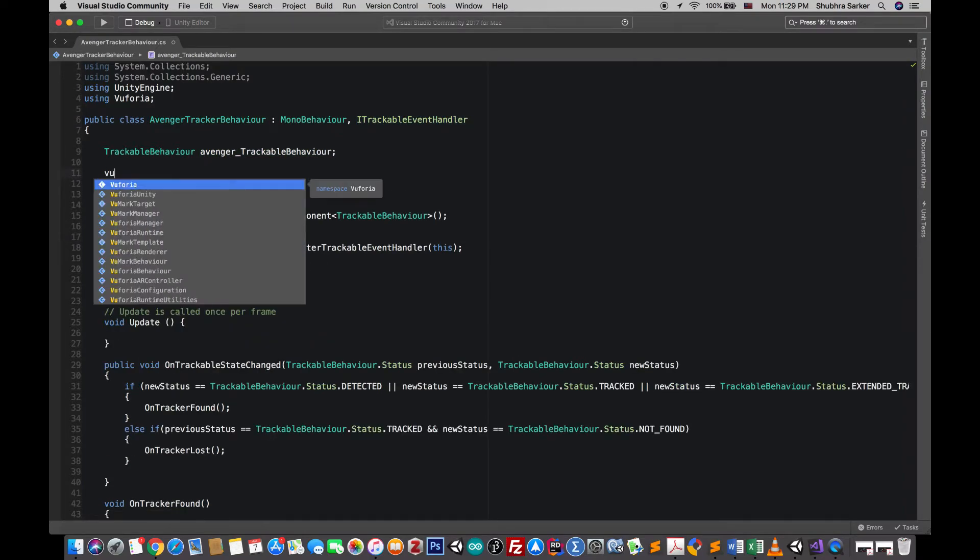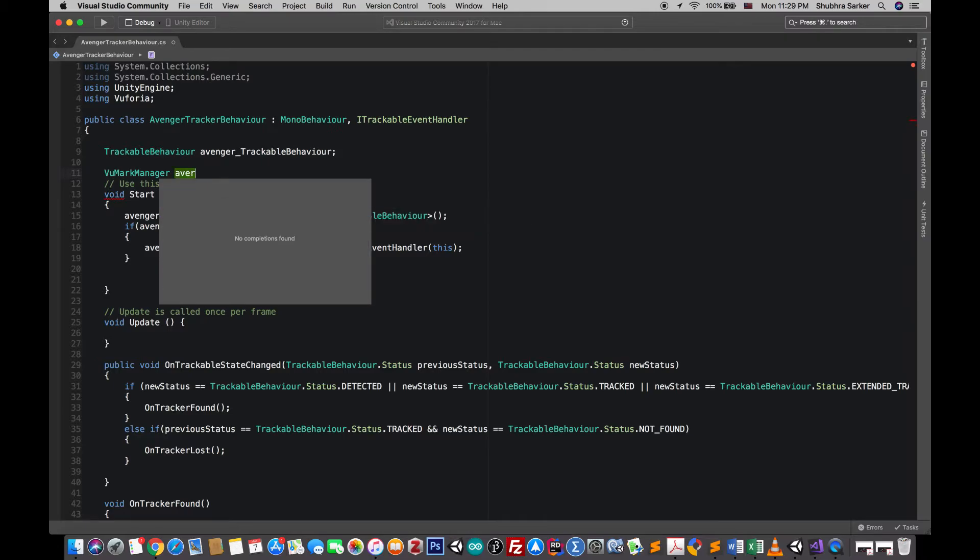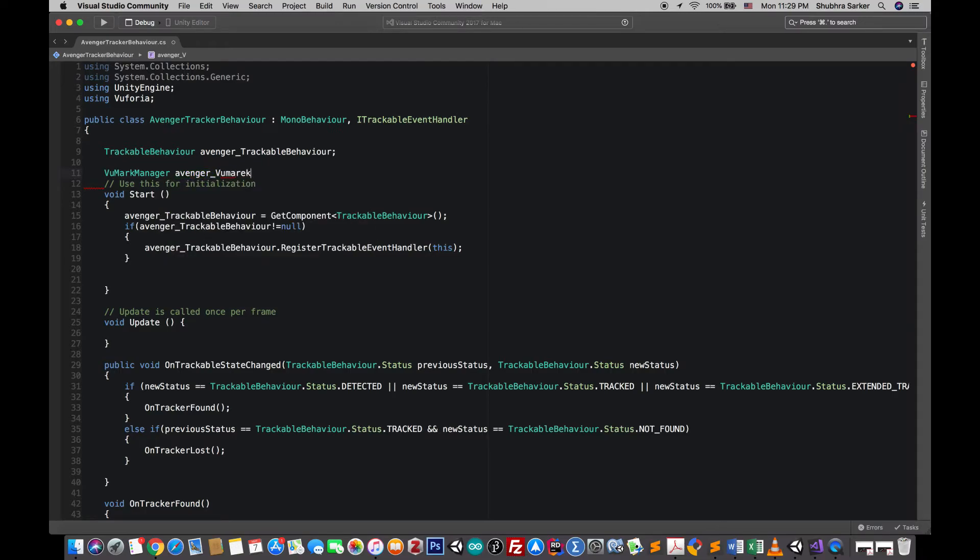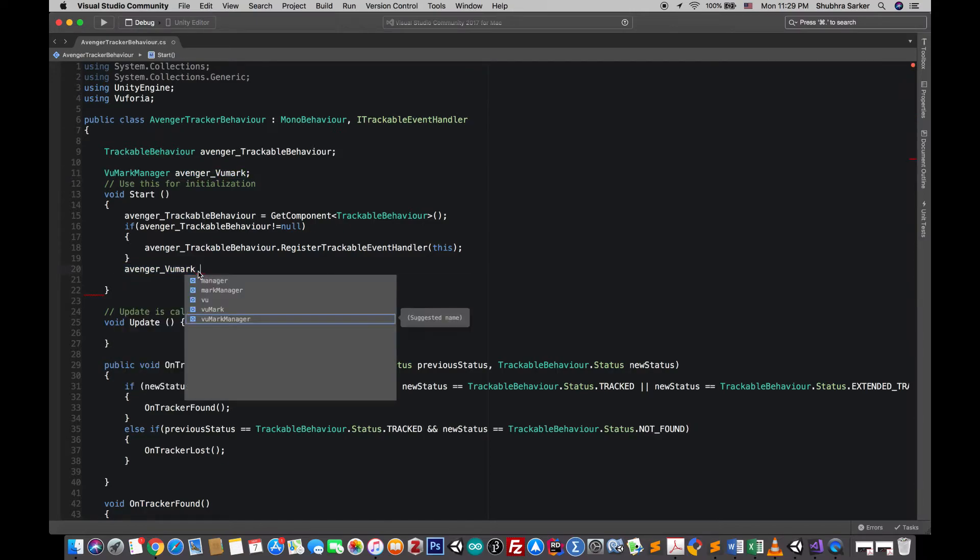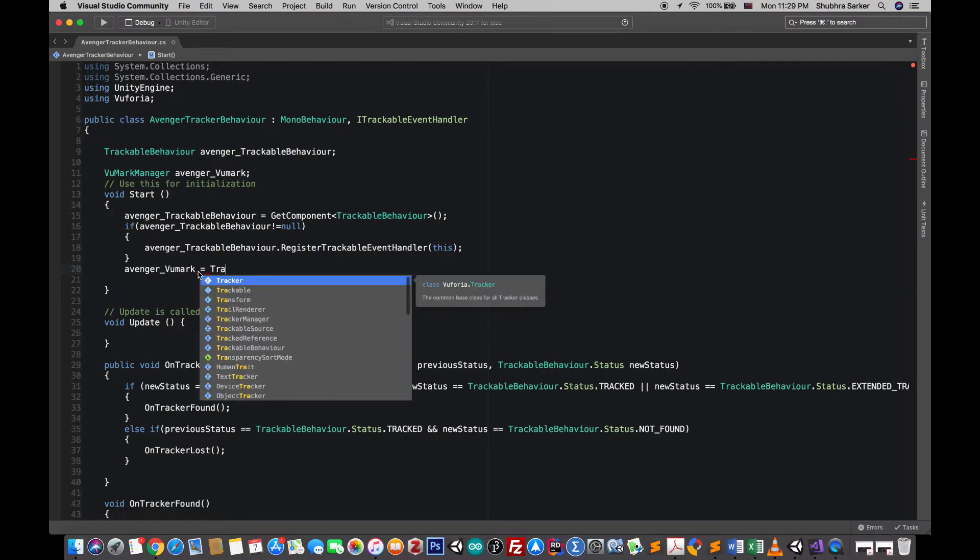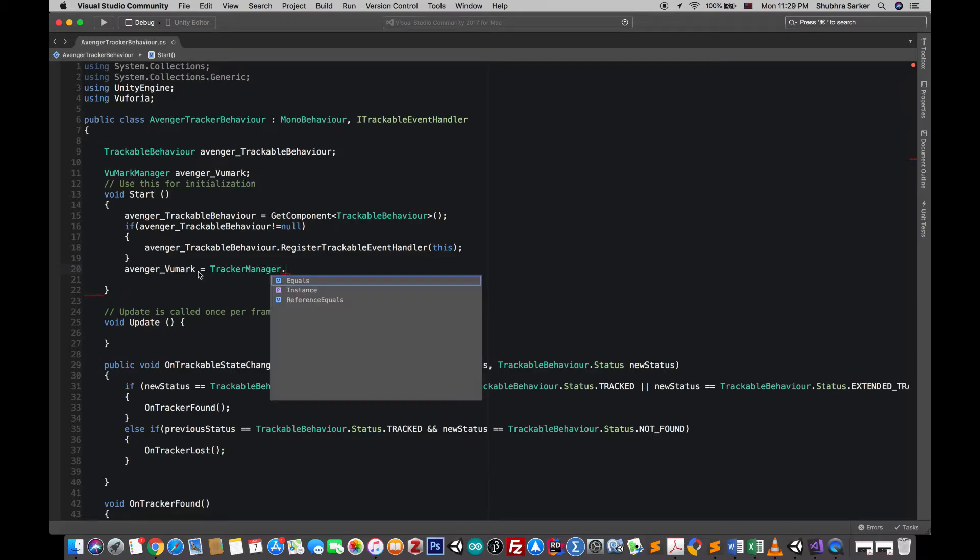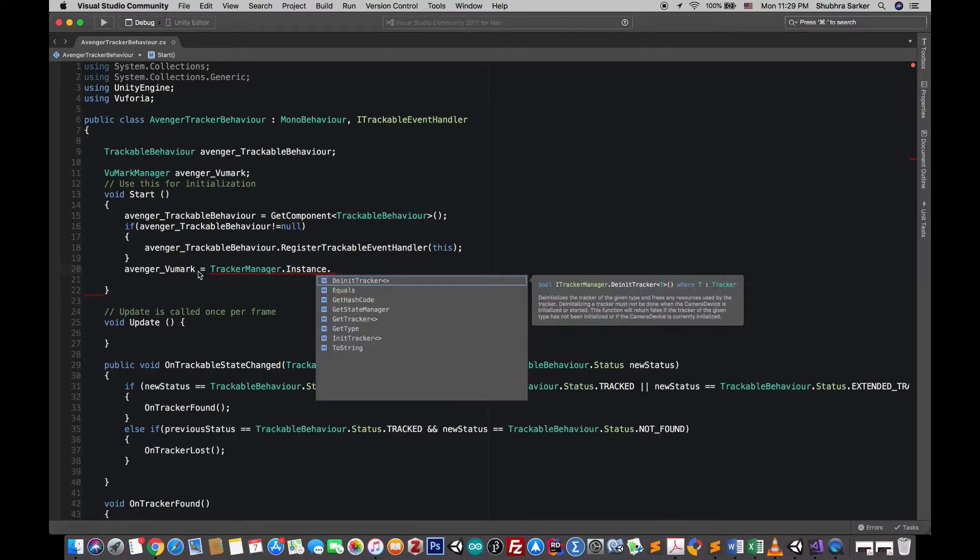Now finally we have to manage the Vumark so we'll have to create the Vumark manager. So the avenger Vumark, we have to instantiate it. Go to tracker manager, the tracker manager is responsible for any kind of manager, not only for Vumark manager, it can be used for the image manager, image target manager, 3D target manager and so on and so forth.